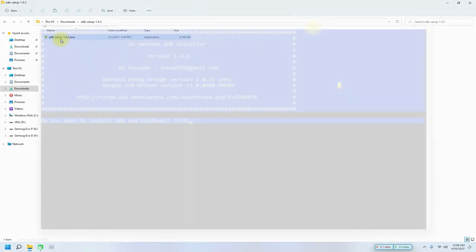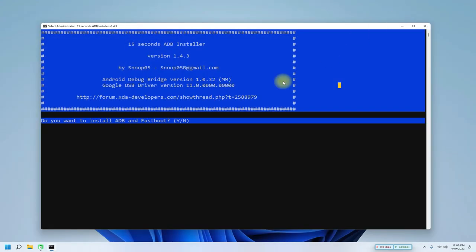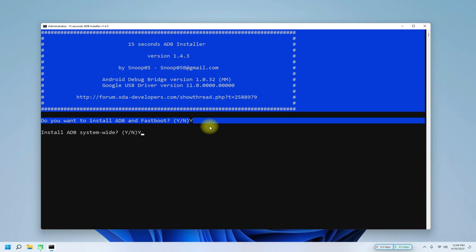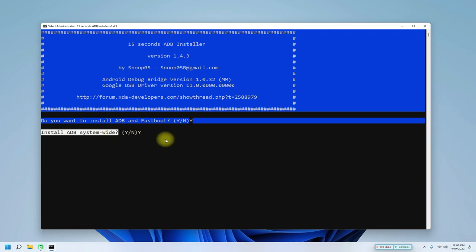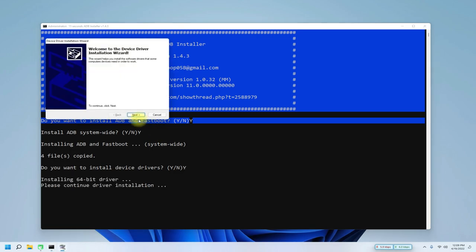Start the installer. Allow the installer to install ADB and fastboot drivers for you. Once again, allow it to install system-wide. With this, you can access ADB from any location in your Windows. Make sure to allow the generic Android device driver installation as well. This is a must for proper working of ADB or fastboot.